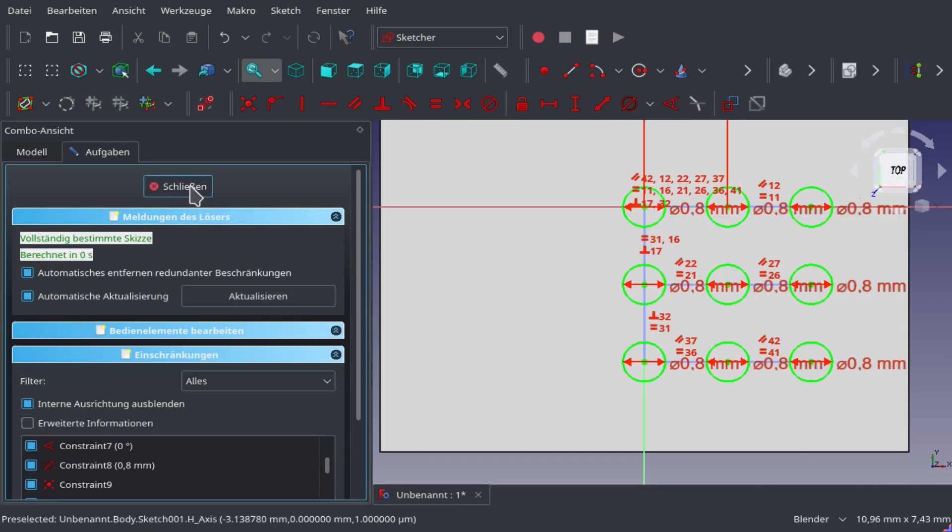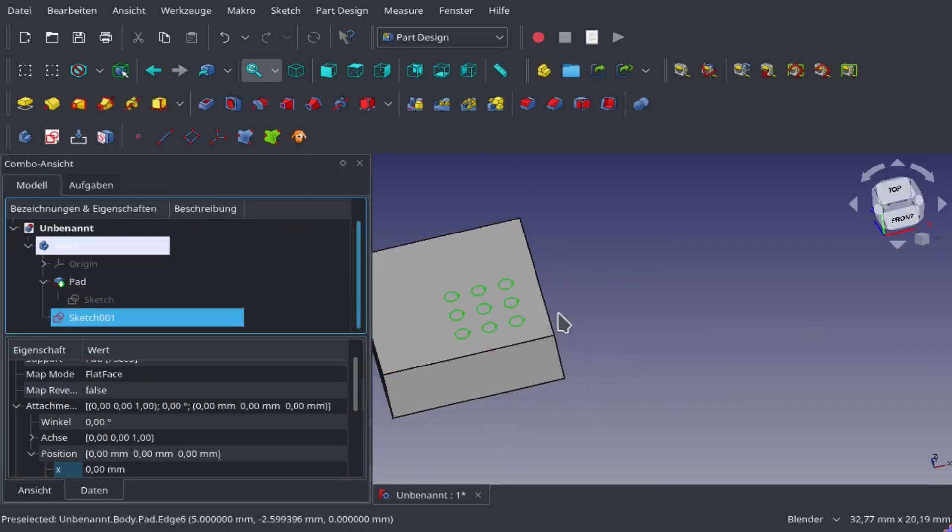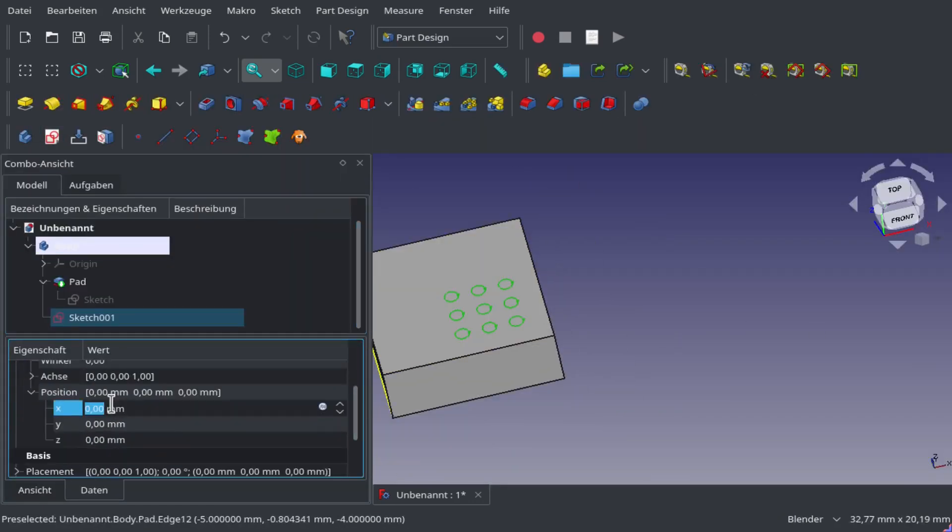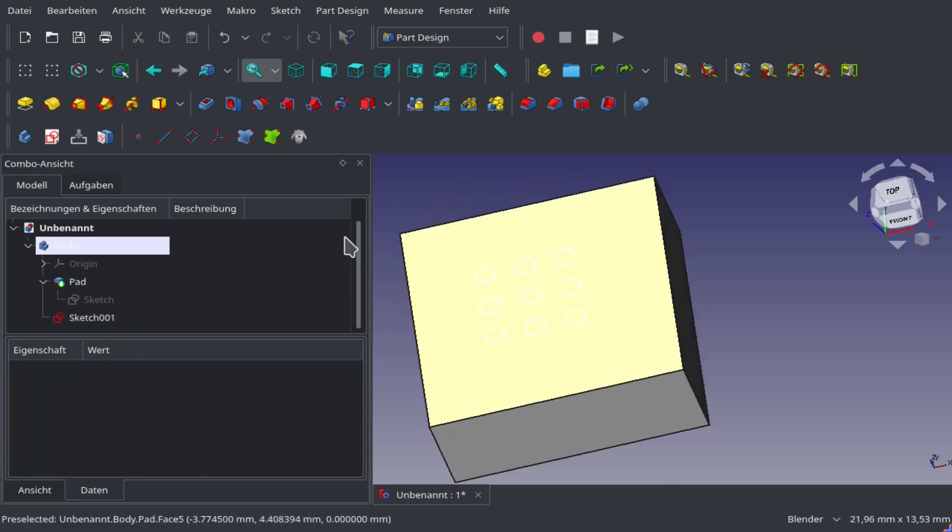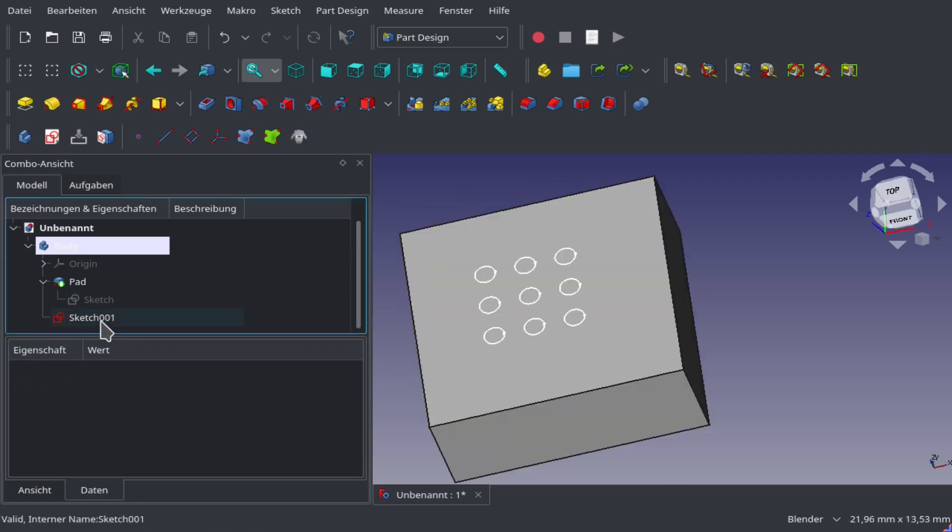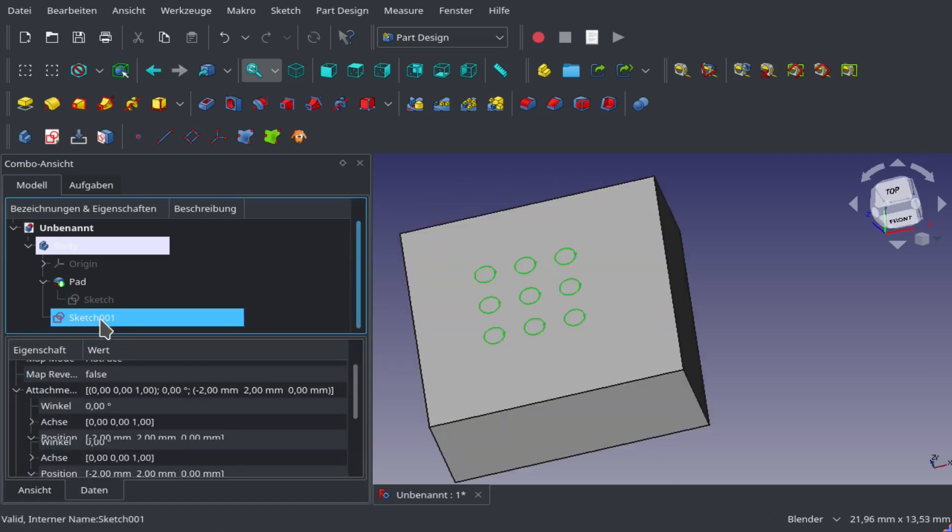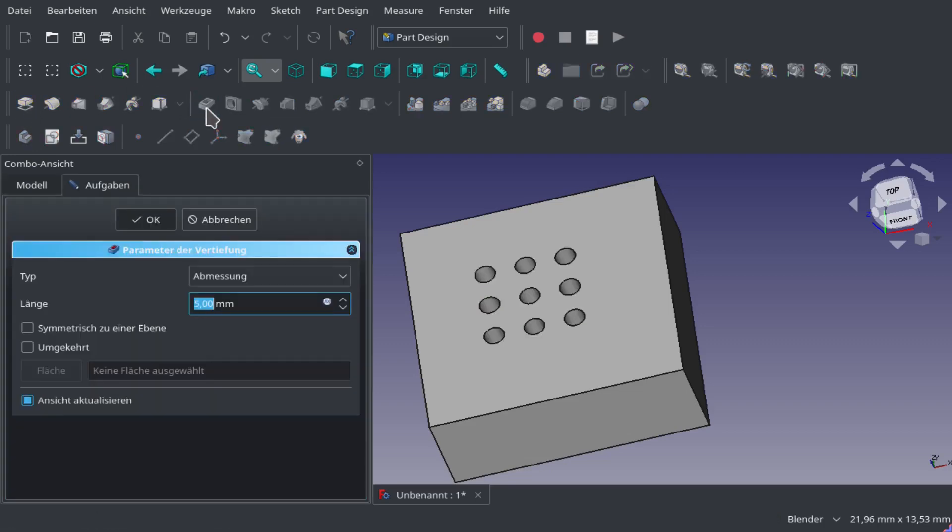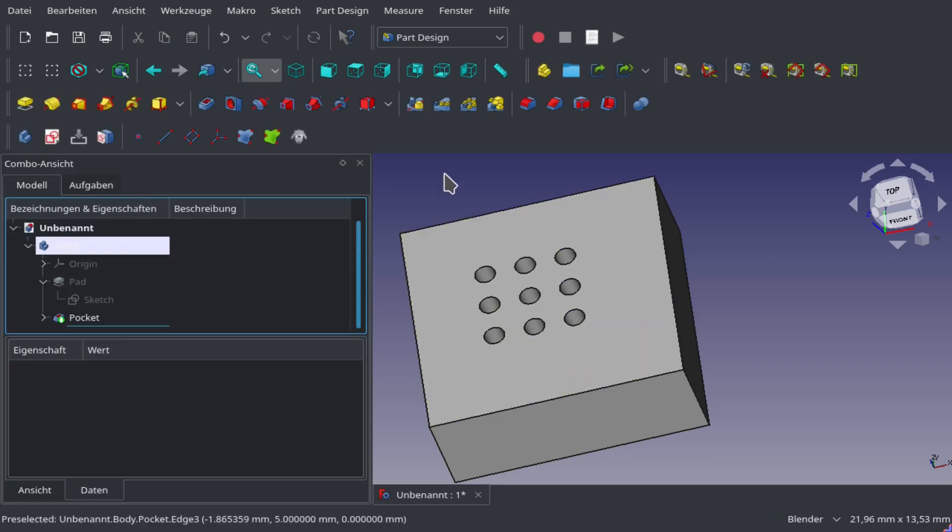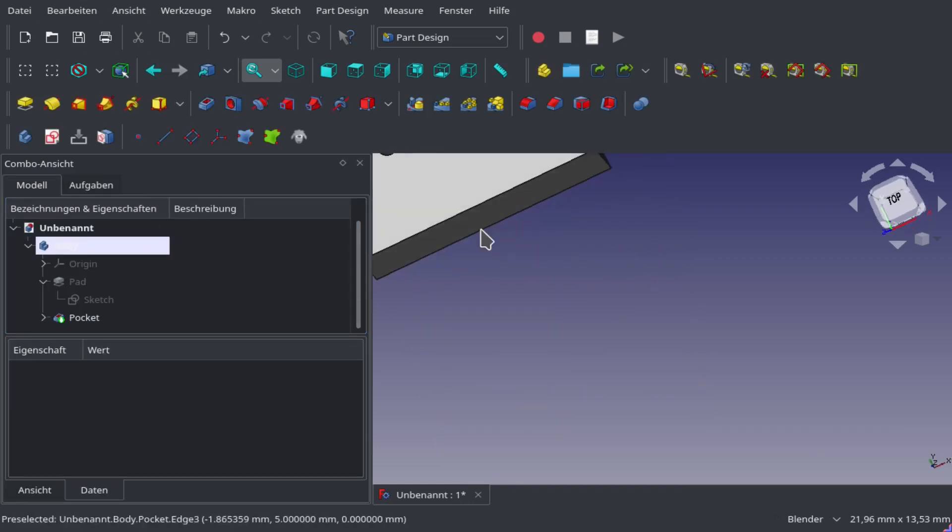After a little bit of fiddling around, they're not really centered, so I push them to the center. Now we're going to make holes from the sketch.